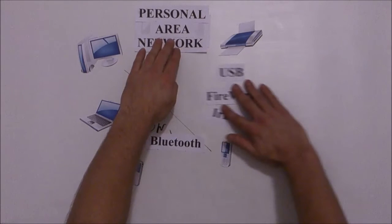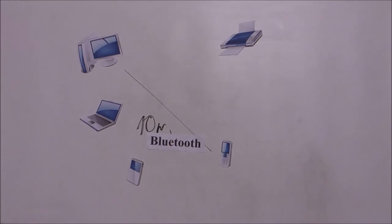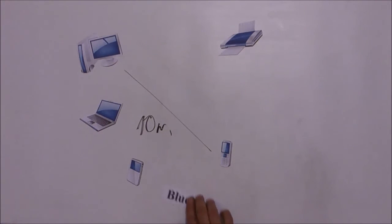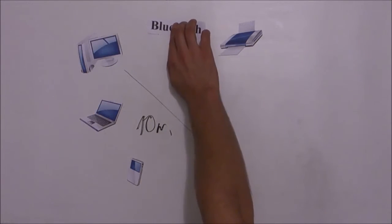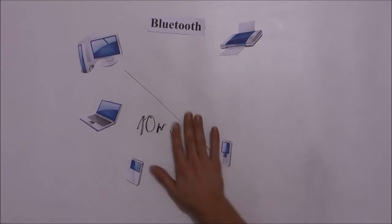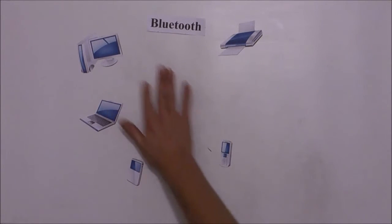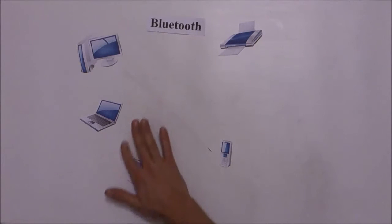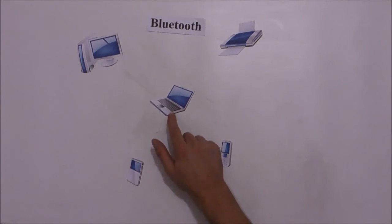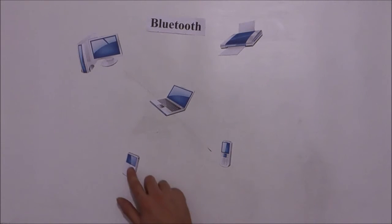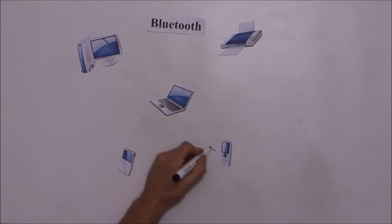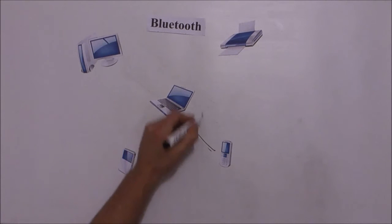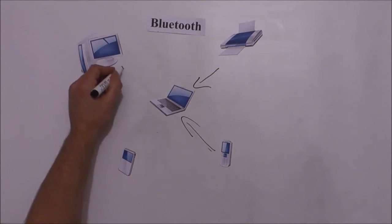Now let's have a look at how communication functions within PAN. As an example we can use the most common PAN technology, Bluetooth. Bluetooth personal area network consists of one master device which is in this case our laptop and other slave devices which connect to this master device.